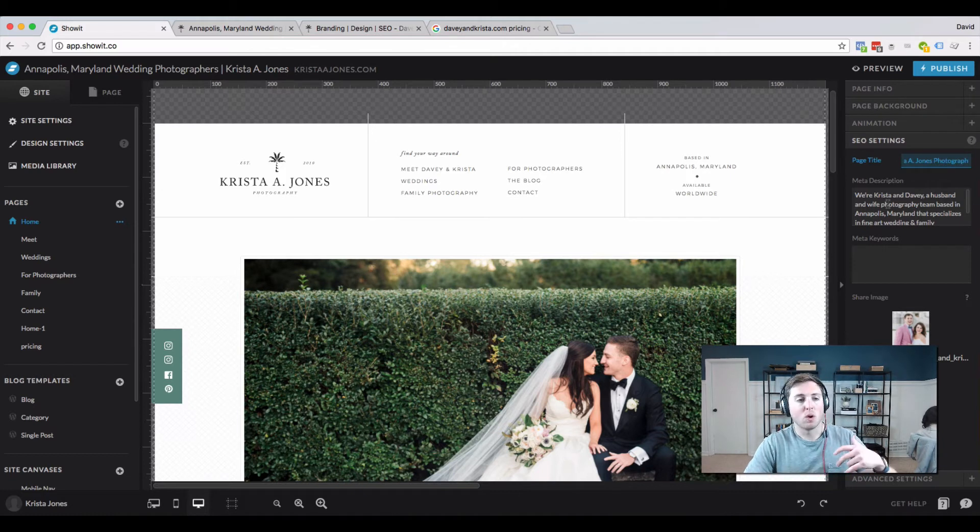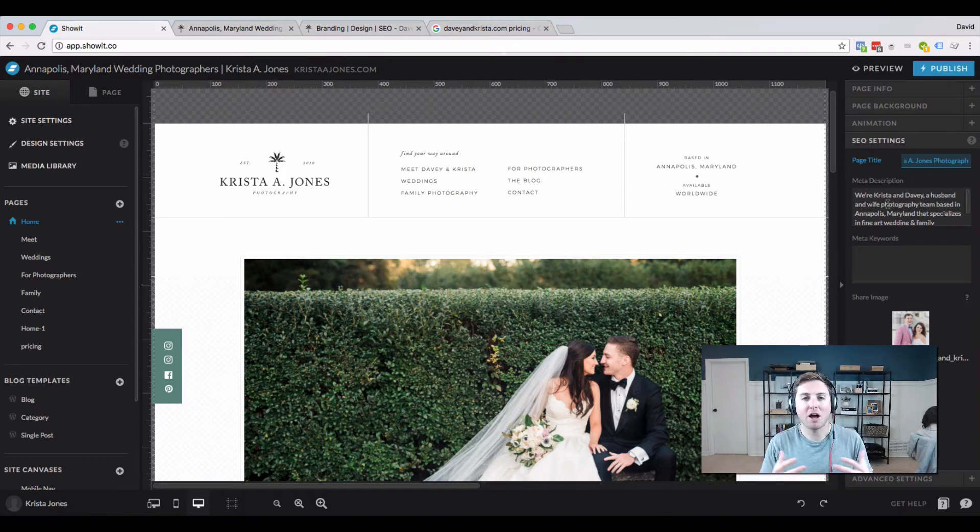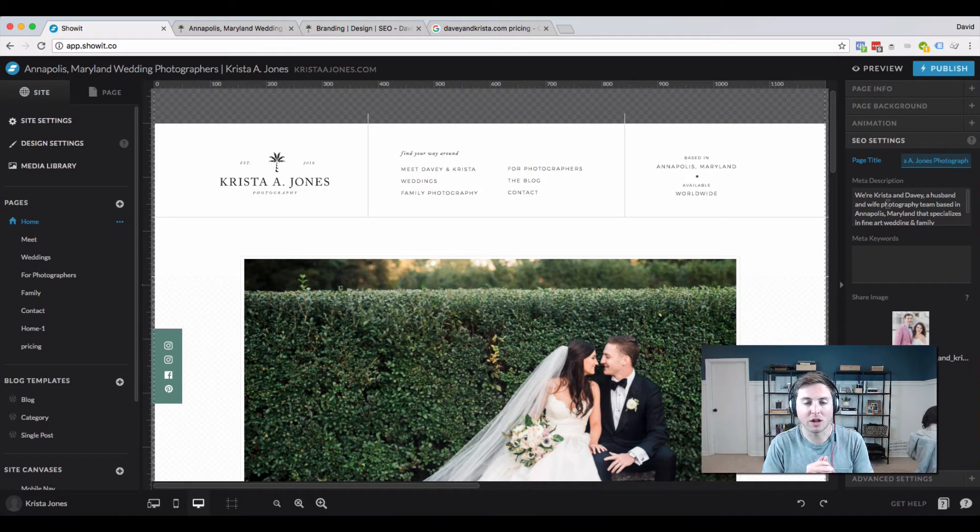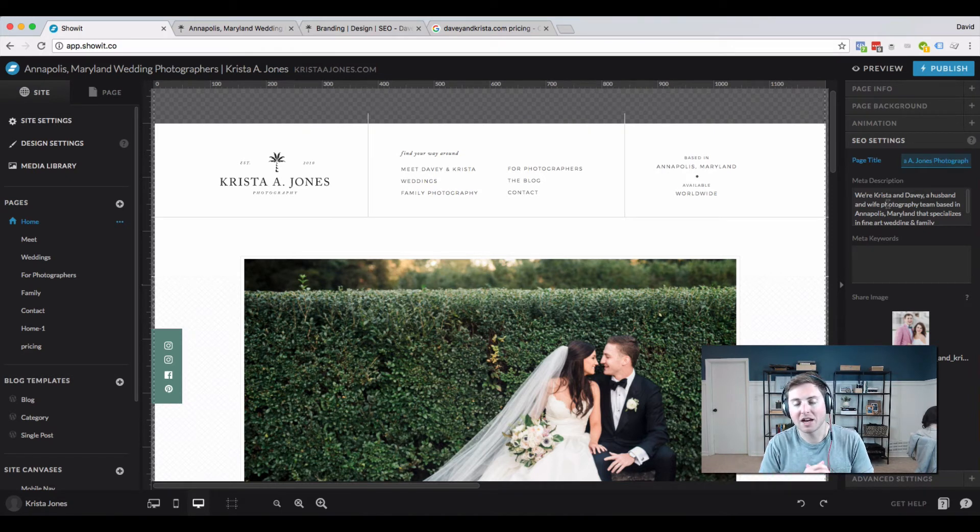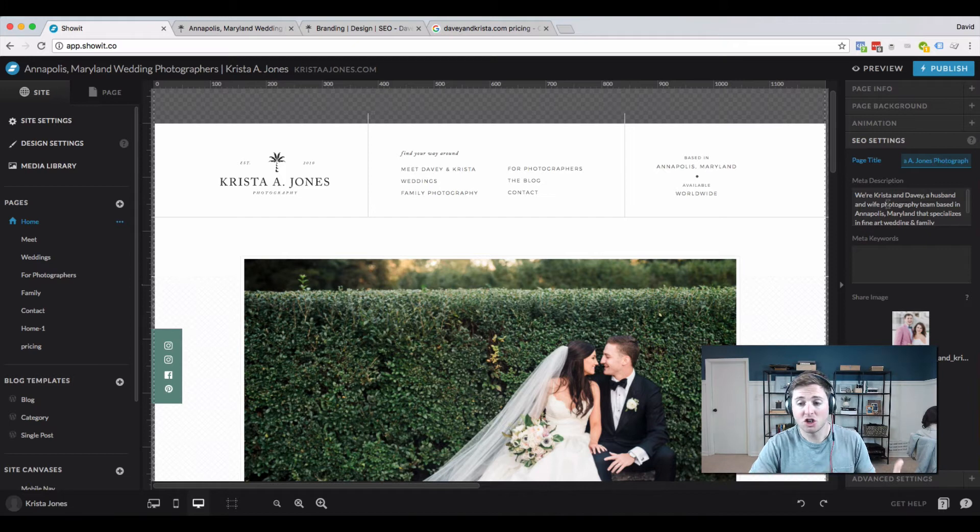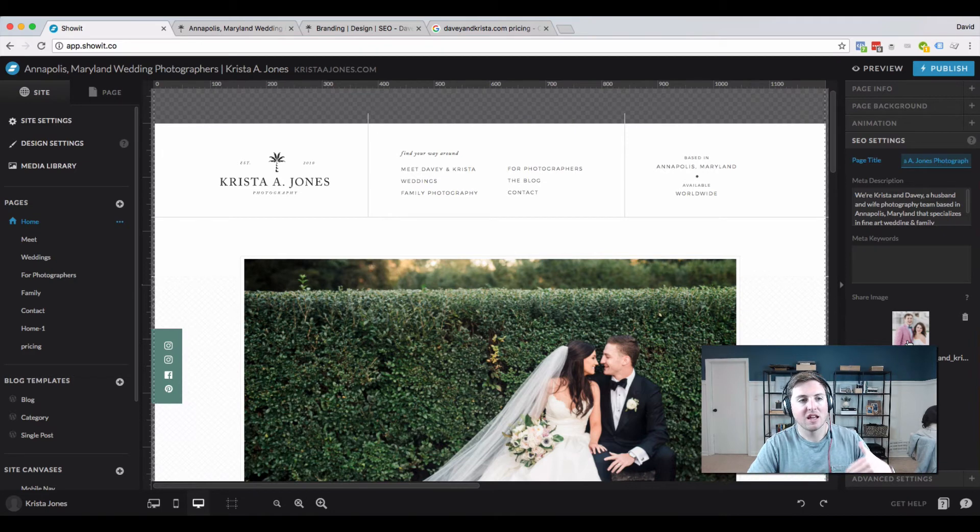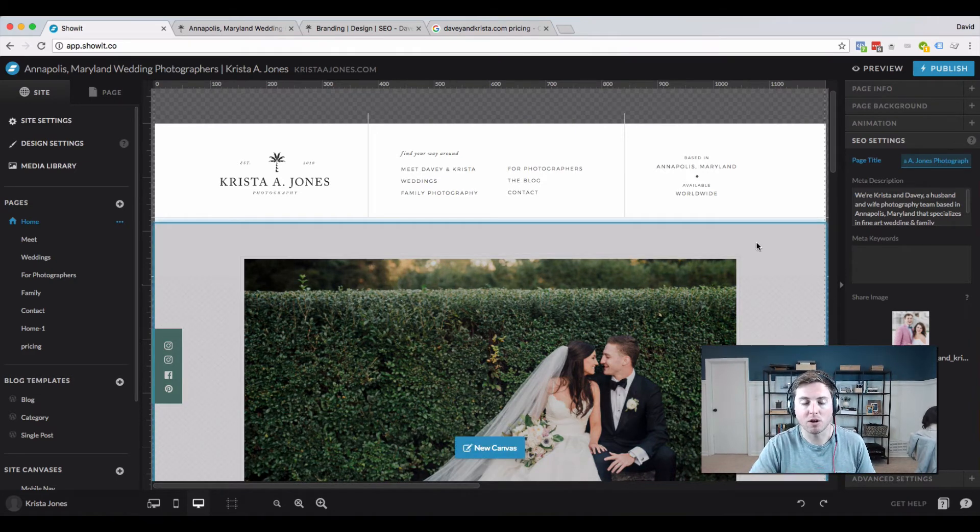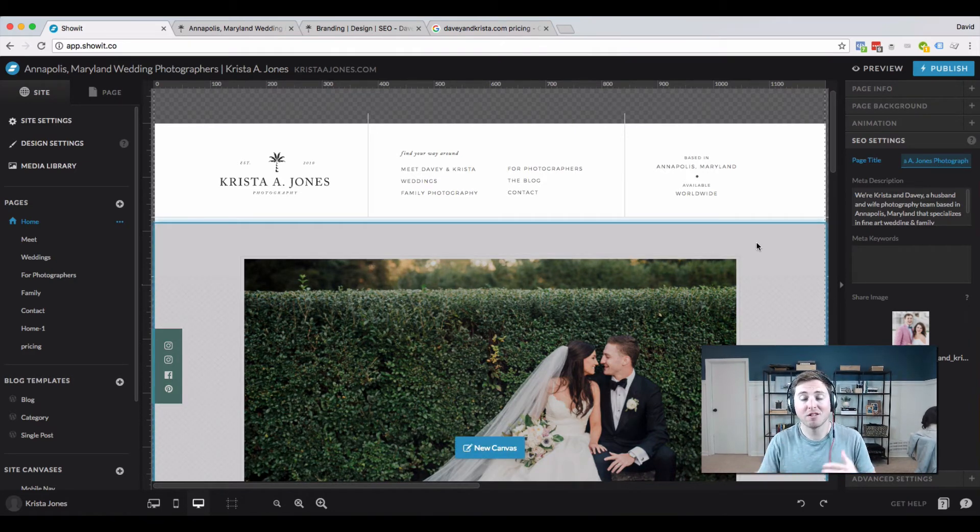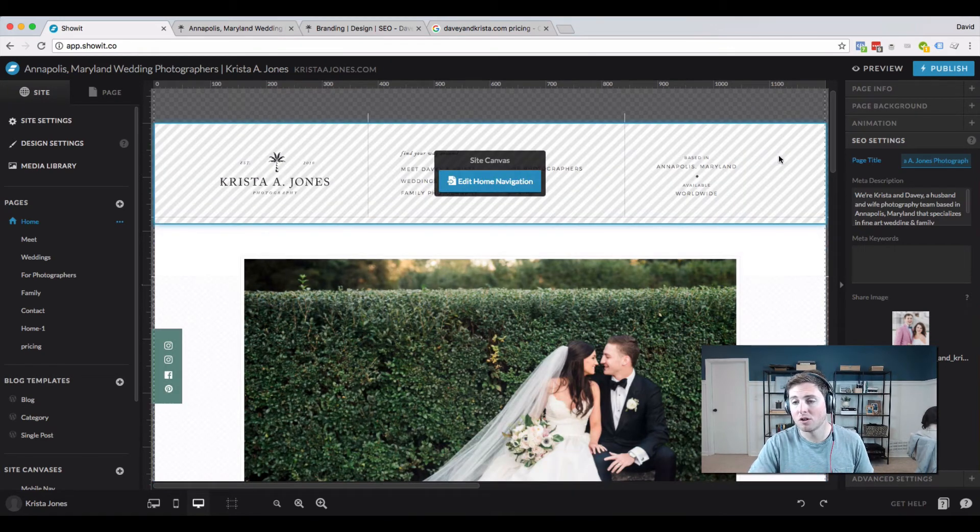Then in the meta description we've tried to further elaborate on that and make it as appealing as possible to click on. If you can include a call to action there, that's great too. And then in Showit here you could even add a share image. The share image is just the image that would appear if this page was shared on a platform like Facebook. If you can affect those things, in my opinion you definitely should.